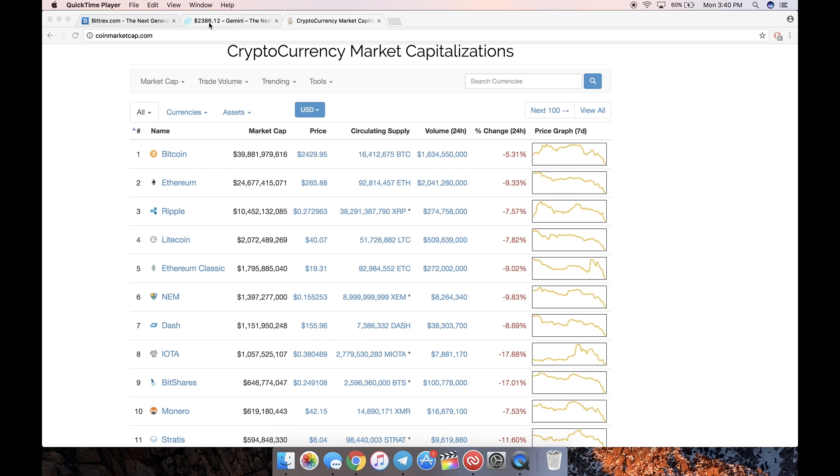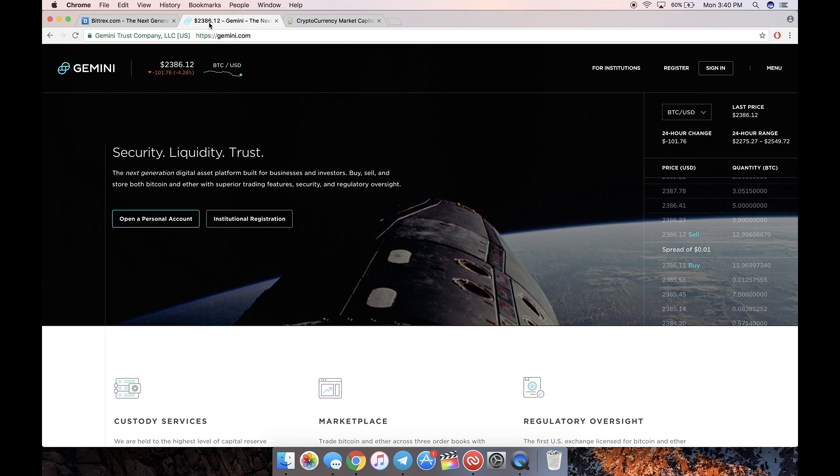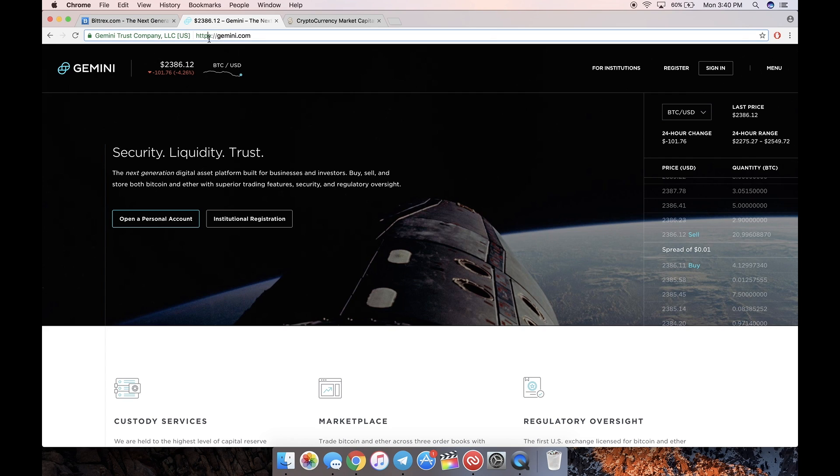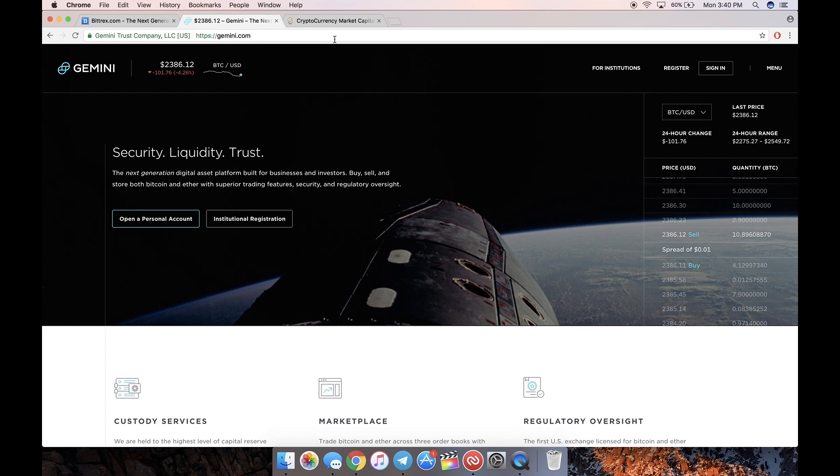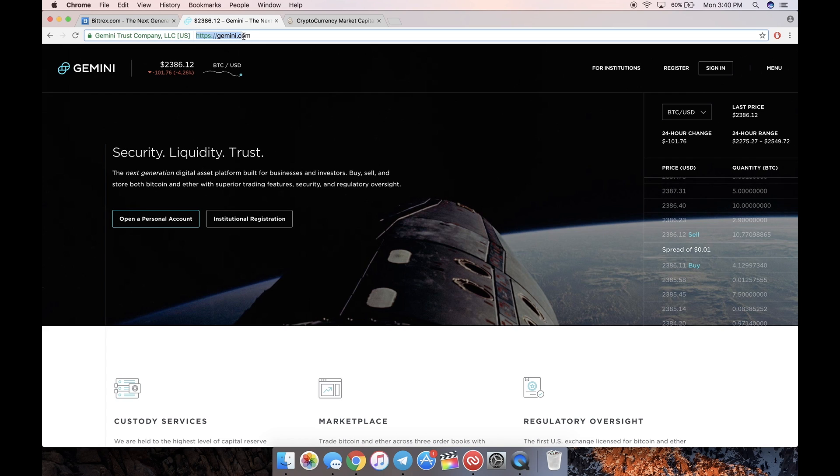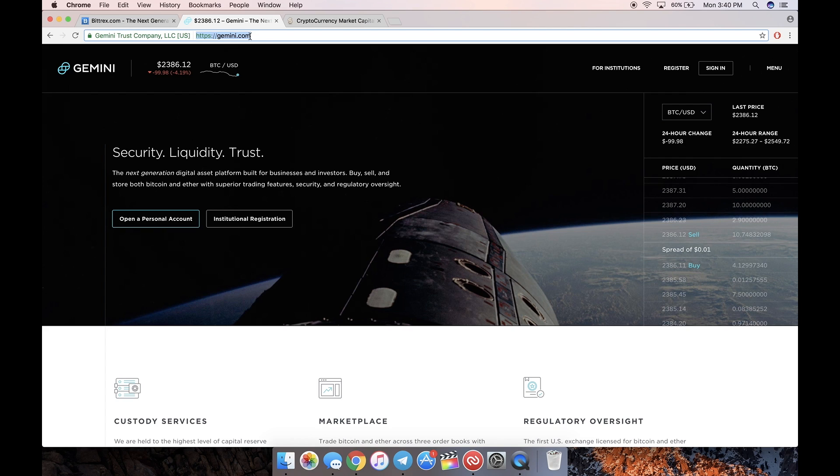We're going to use the Gemini Exchange to buy Bitcoin. It's a New York-based exchange, and this only applies to people living in the US. Every country is different - I don't think anyone outside the US can use Gemini. For example, if you're in Japan you use Kraken, if you're in the European Union you use something like HitBTC. They're different for every country because of restrictions.